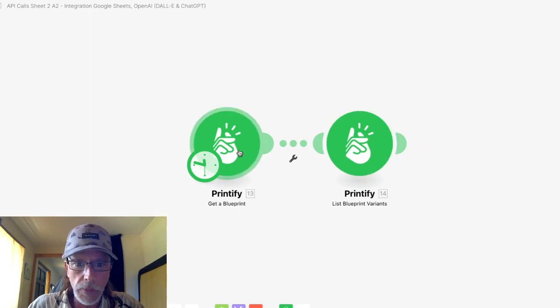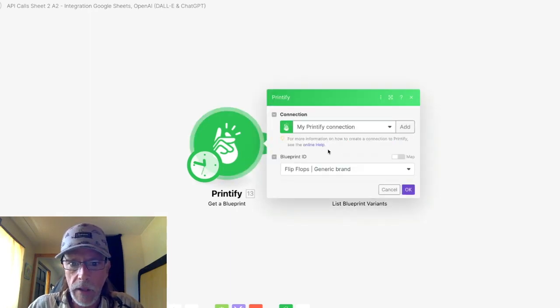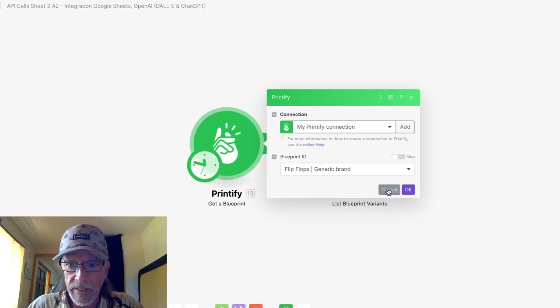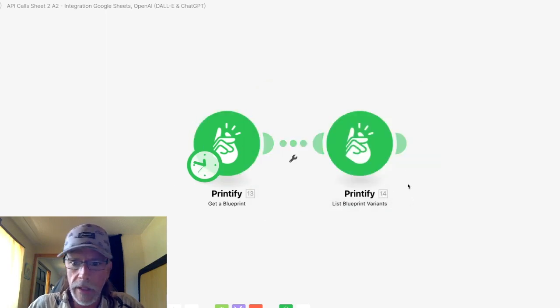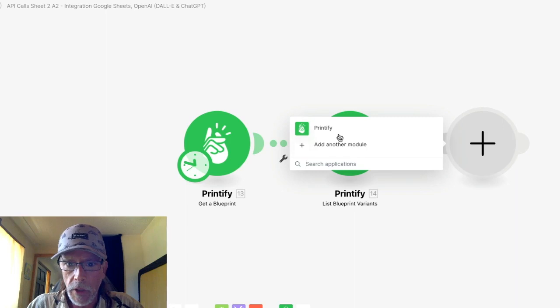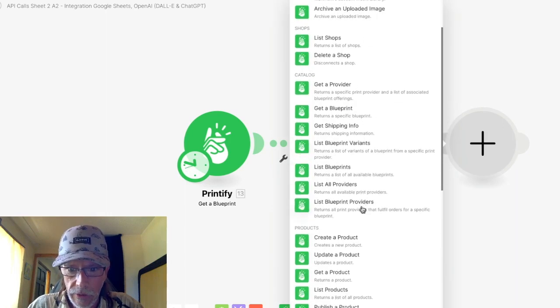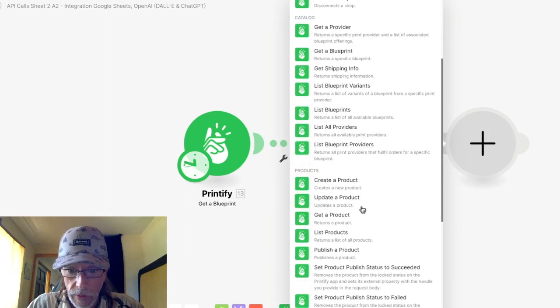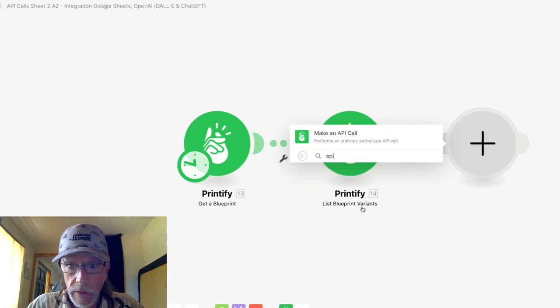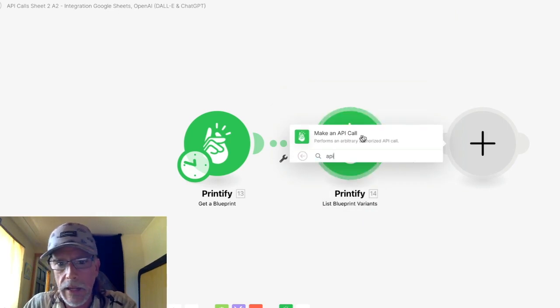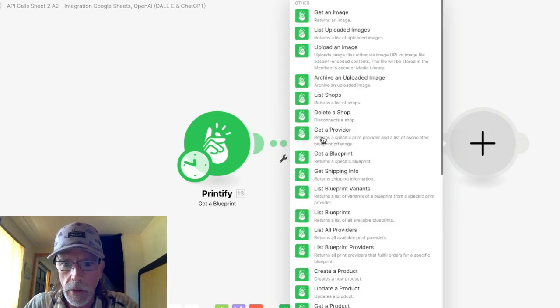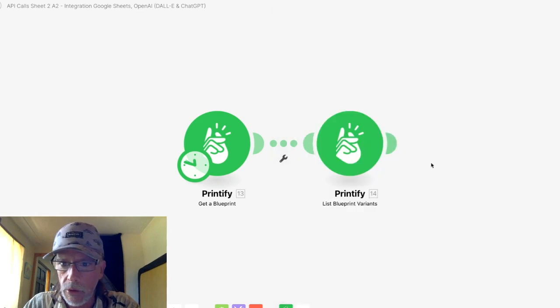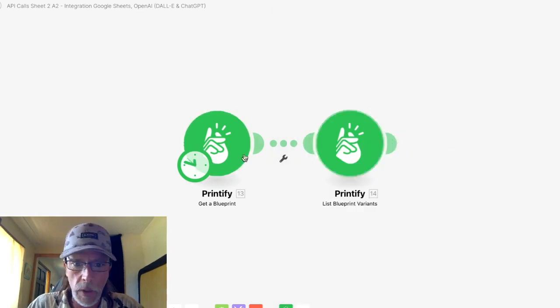So make a new scenario and you're going to have two modules. And the first module is a Printify API module. So make a new module, type Printify and just type in API and you're going to want to use make an API call.